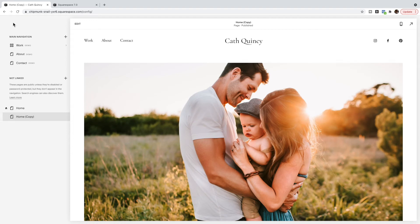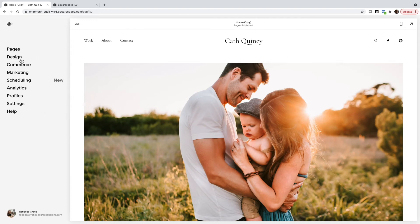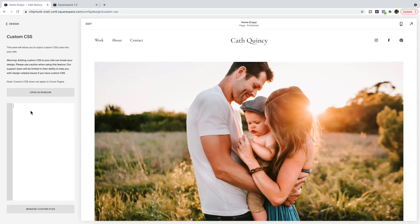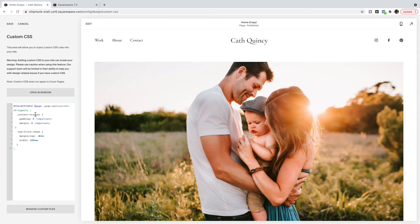Then you're going to go to Design, Custom CSS, and copy and paste the code below this video for Squarespace 7.1. There's a couple things that you'll need to edit.